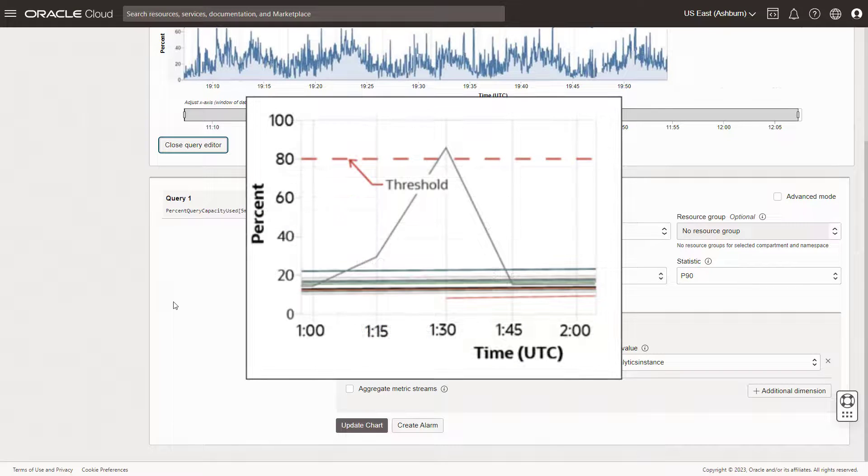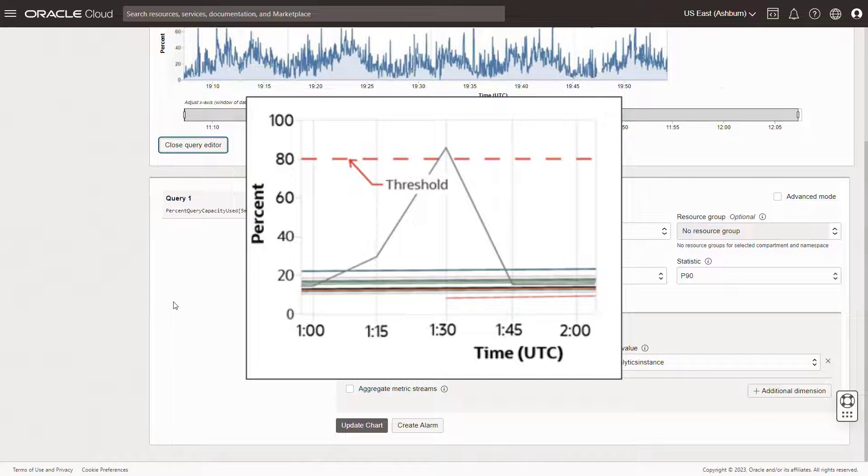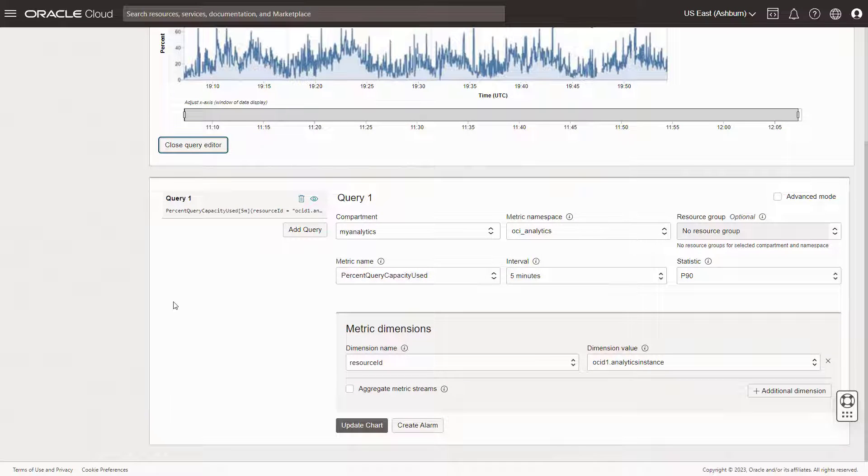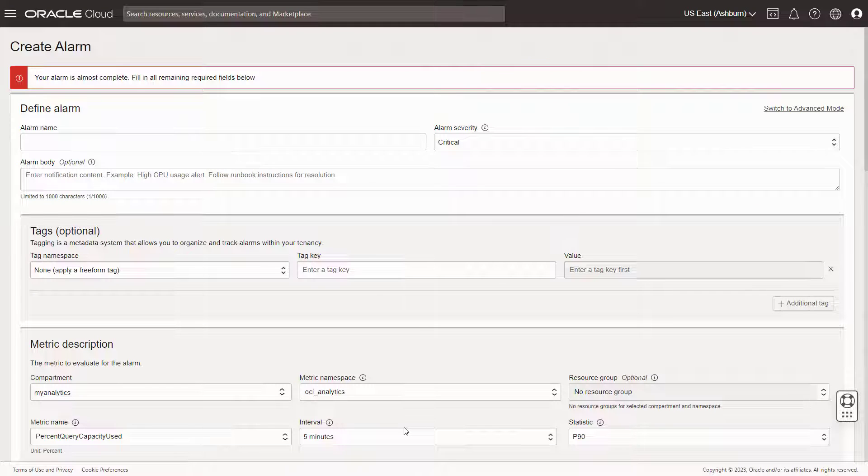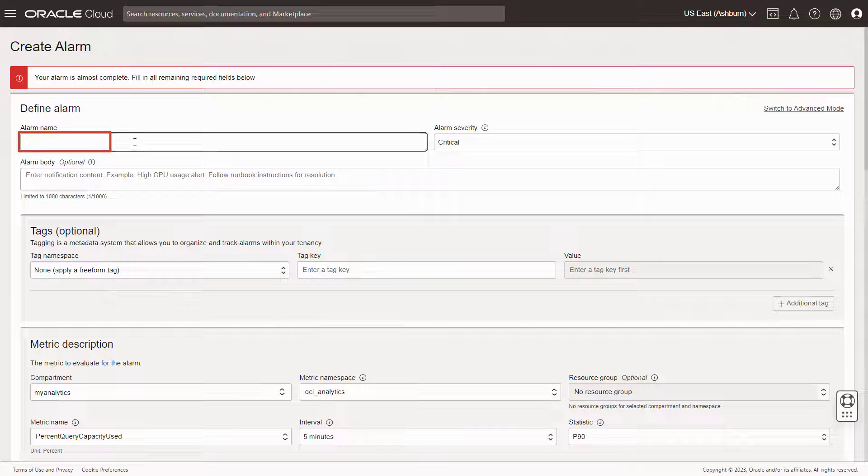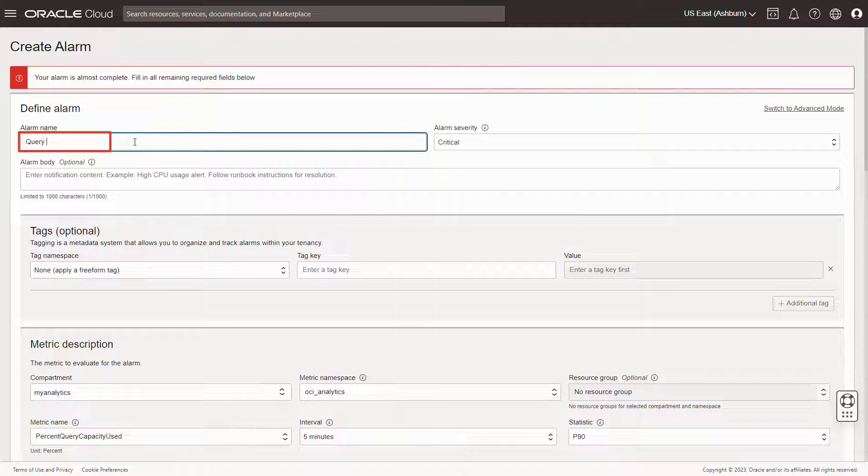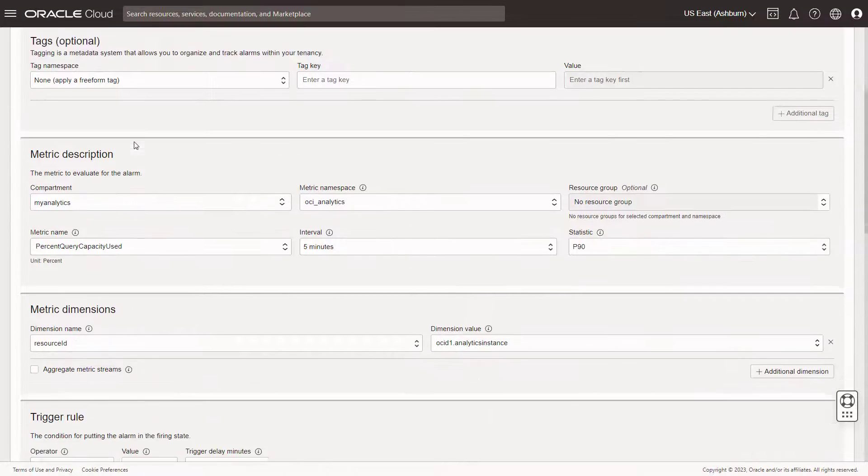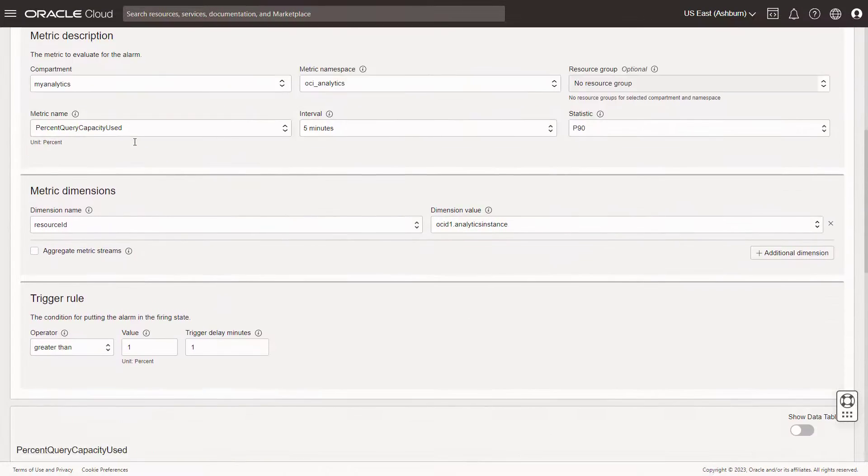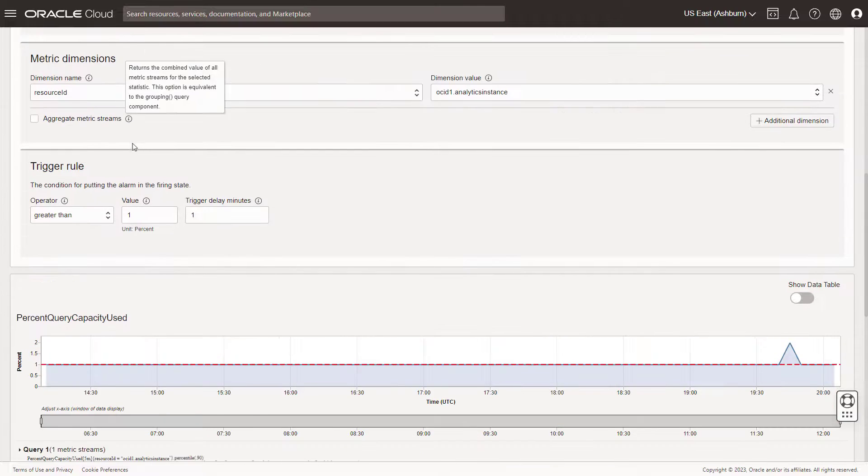You want to set up a Threshold Alarm to help you avoid this performance problem in the future. Click Create Alarm to open the Trigger Rule dialog. Name the alarm Query Capacity Warning. Let's say you want to trigger an alarm when the query capacity reaches 80% for more than a minute.